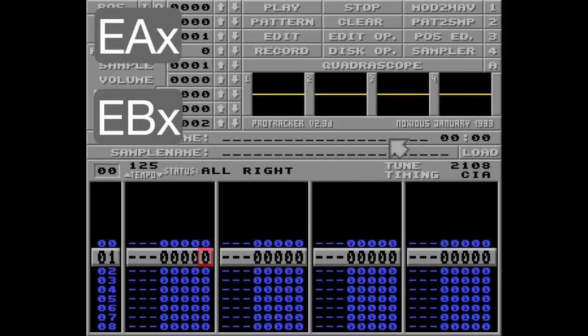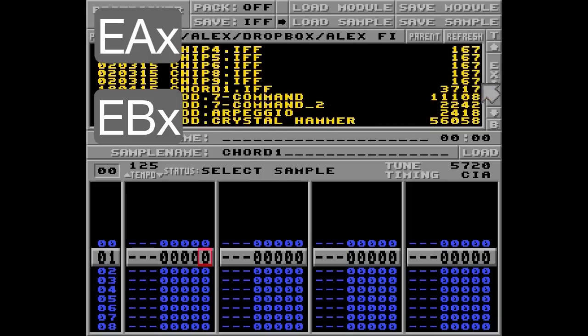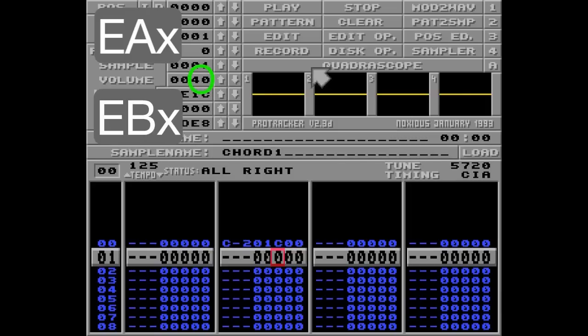I'll give you a quick example. Let's go with a chord sample and put it in track number 2 here. I'm going to set the volume to 0 first. The parameter for these commands is the amount of volume to increase or decrease on every row. Since the default and maximum volume is 40 (that's 64 in decimal), I'll need 64 EA1 commands to reach it, or let's say 16 EA4 commands.